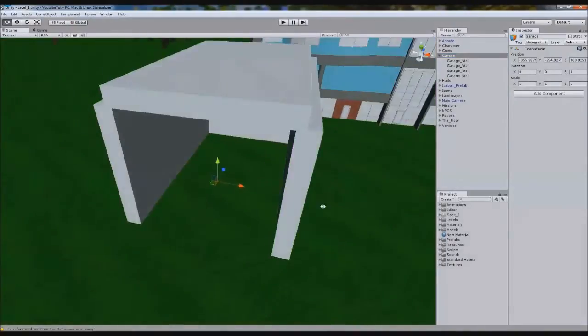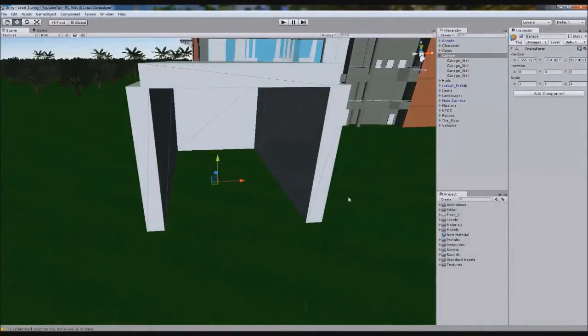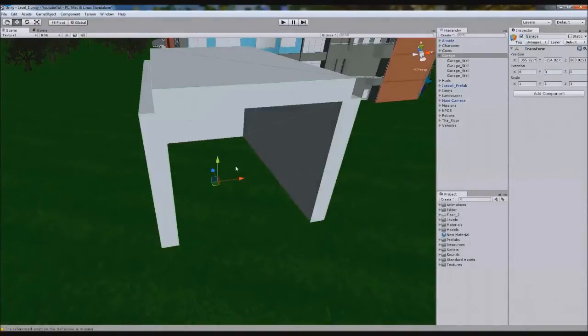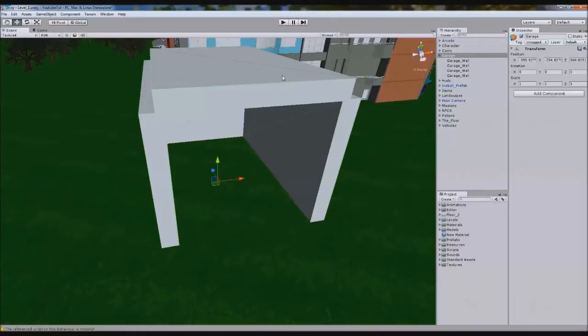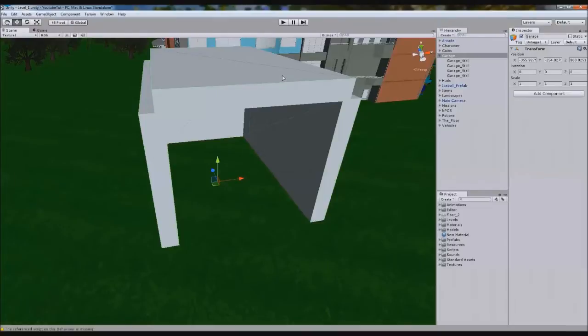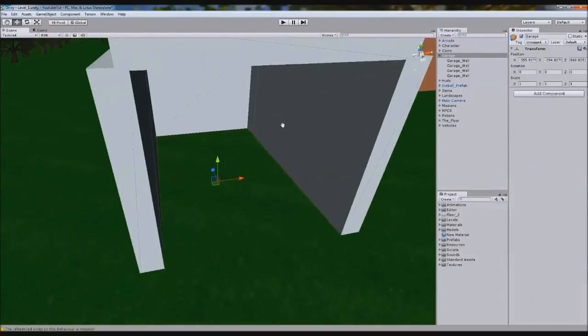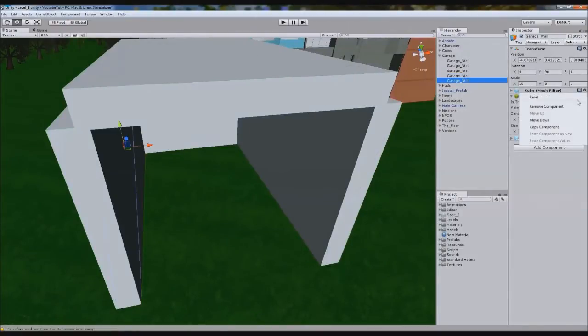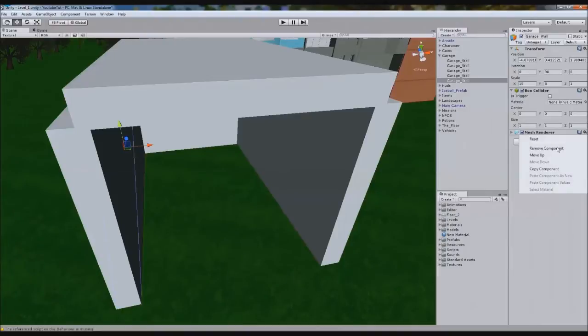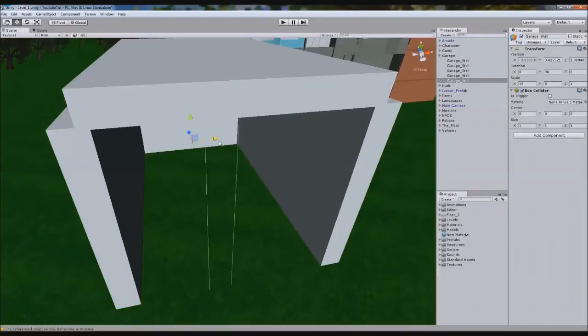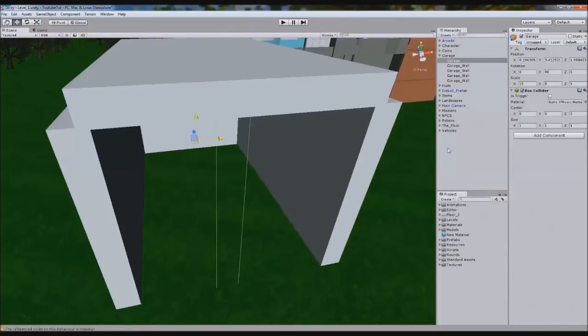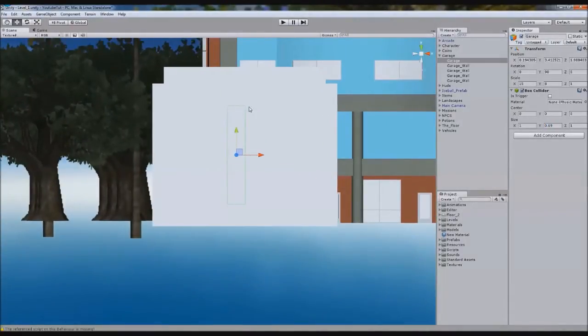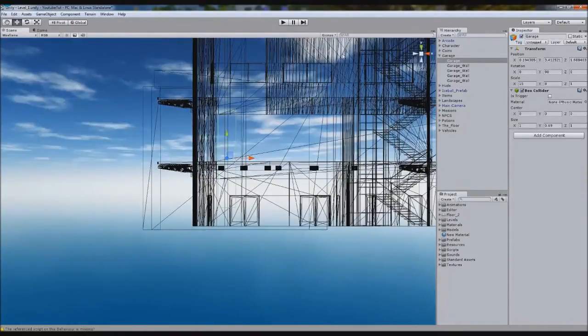We're going to create an empty game object inside here, and we'll call it garage. We'll call it garage wall. Now you can just have one here if you like, and you can just use on trigger enter, but the reason I'm making it fill this entire thing is so then you can say on trigger stay, so if the character's in there, it'll do it.